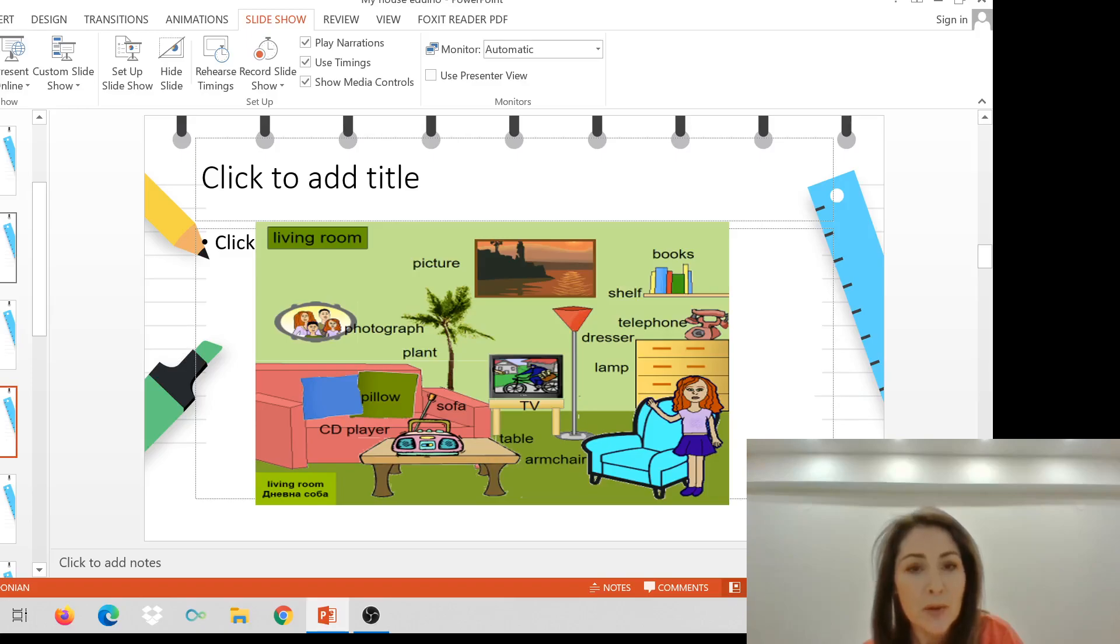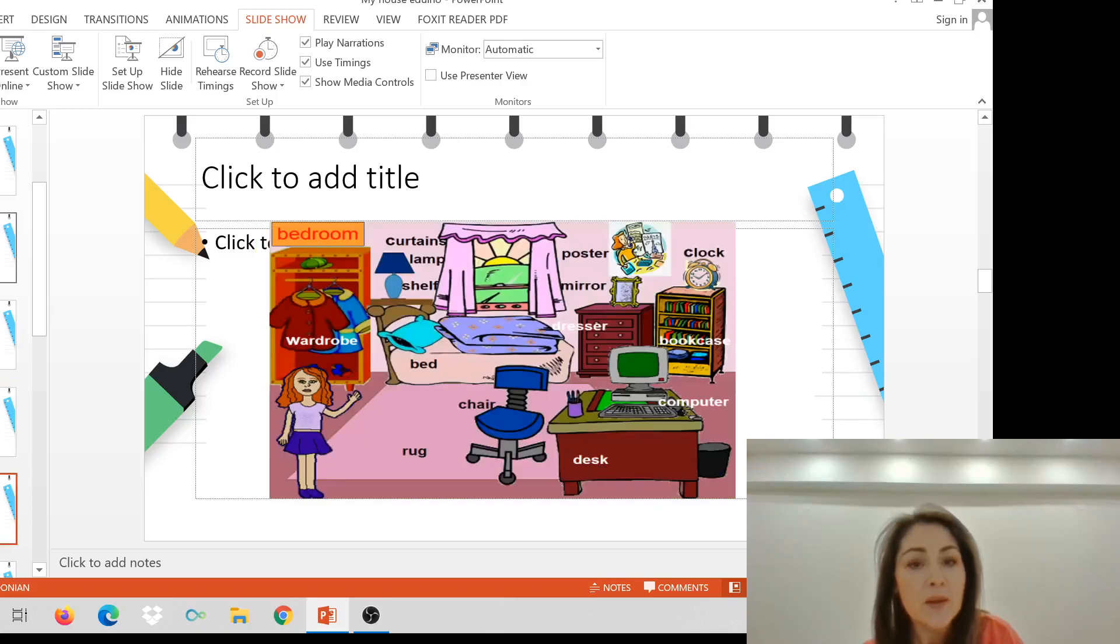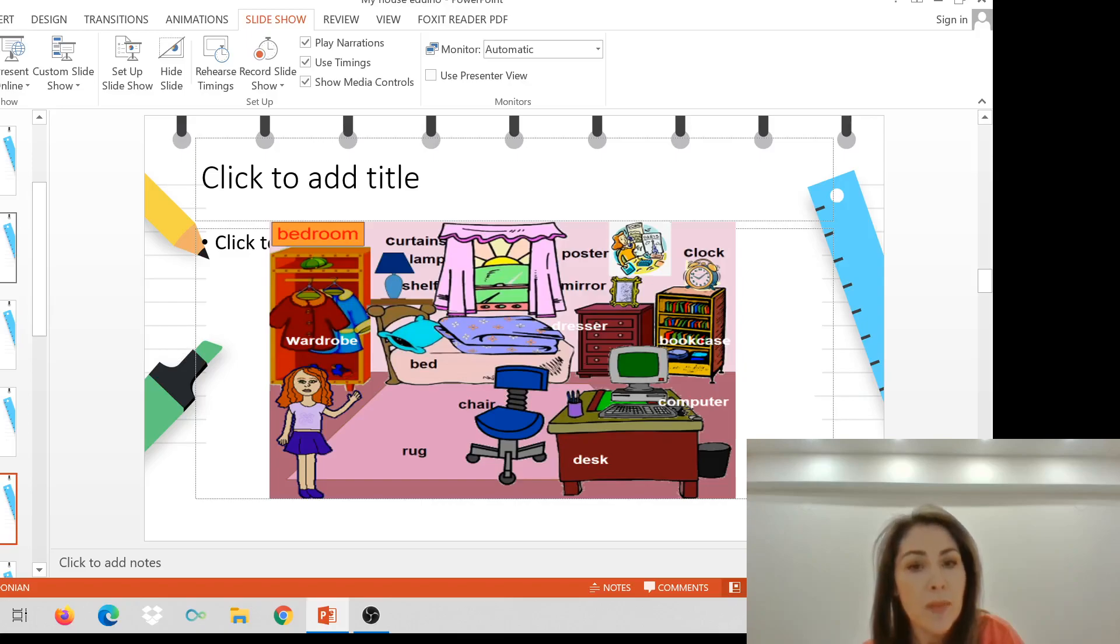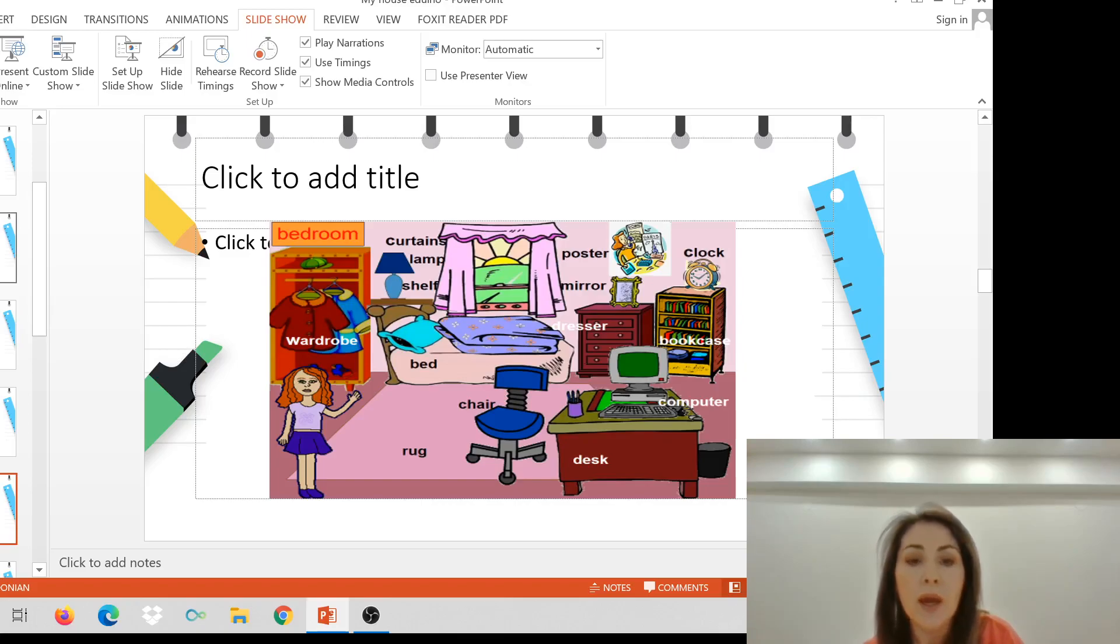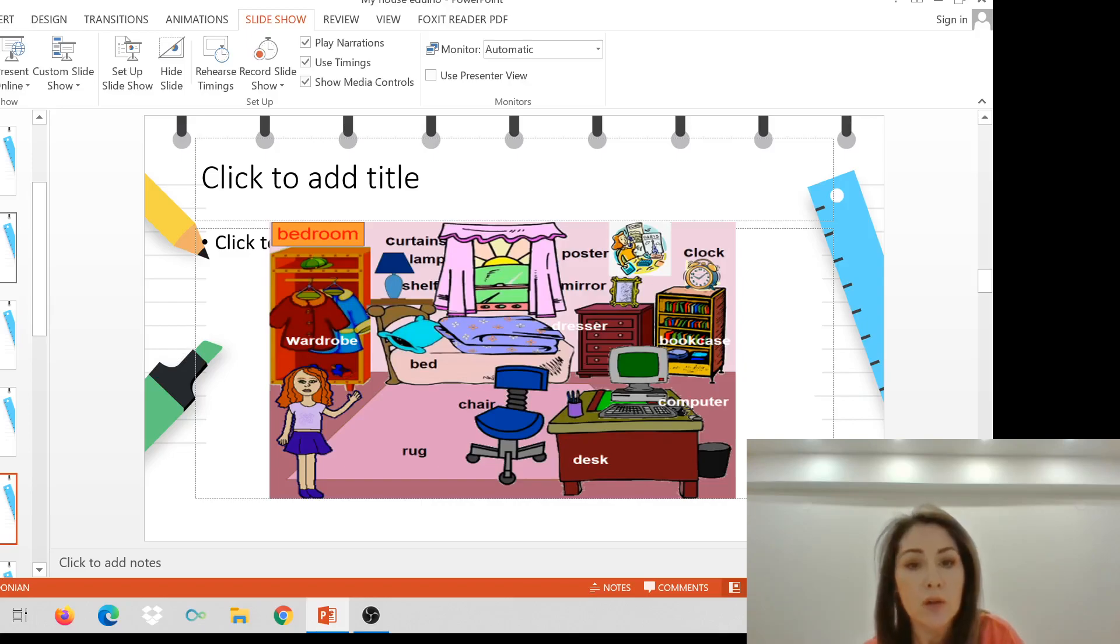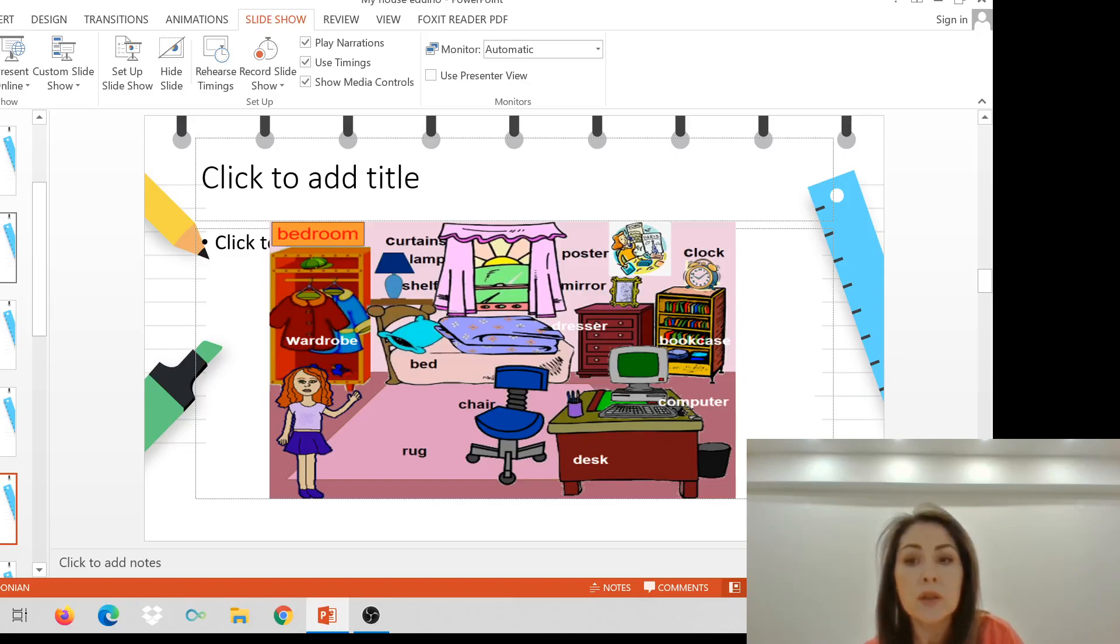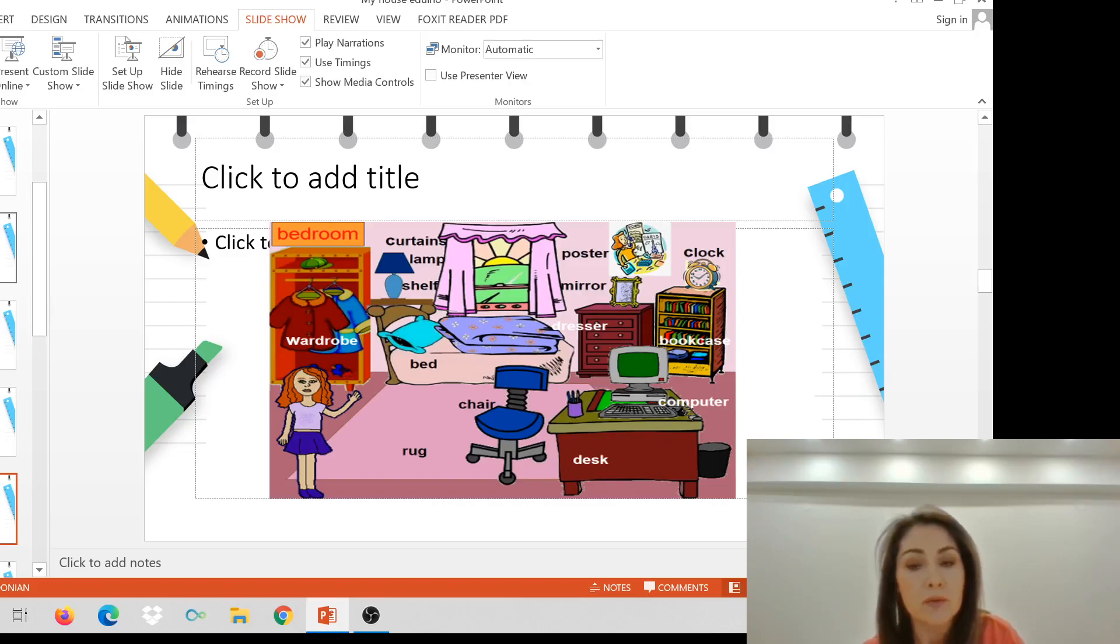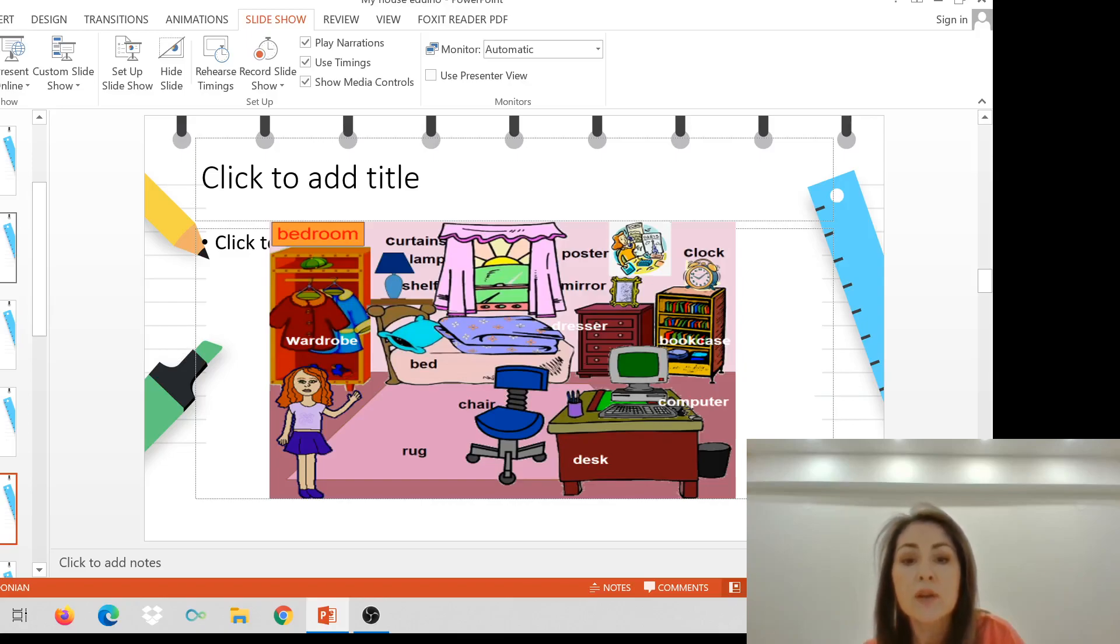Let's go to my bedroom. This is my bedroom. There's a bed and a wardrobe, a shelf and a lamp, curtains, poster, mirror, a clock, a bookcase for my books, and of course, a desk and my computer, a chair and a rug. I like my bedroom.